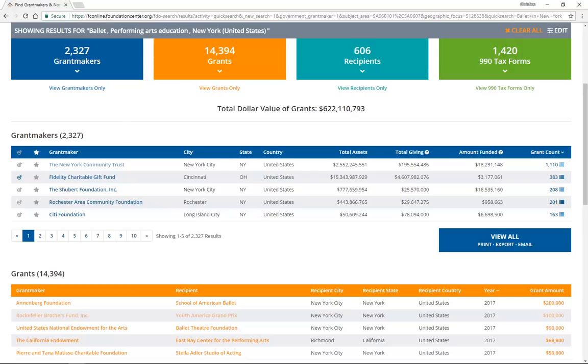Every search you do in the Foundation Directory Online gives you a set of results. Let's take a look at what you'll need to know about the way results are presented, so you can get the most out of those results as quickly and efficiently as possible. If you need help setting up a search, take a look at the videos on how to search.